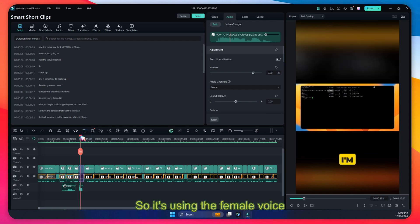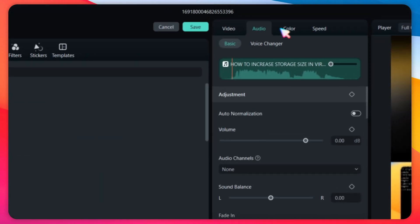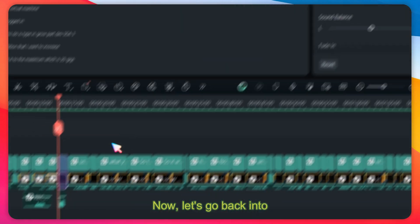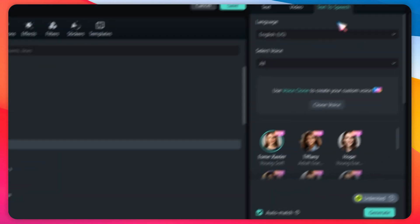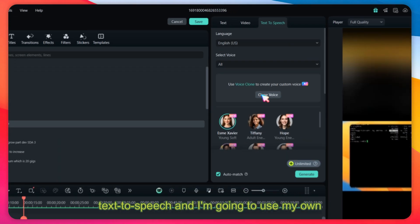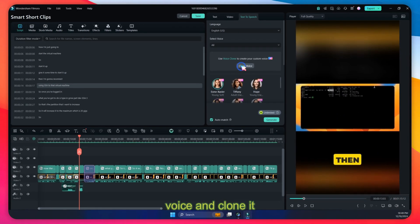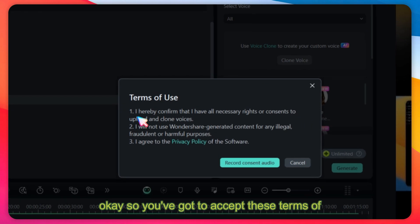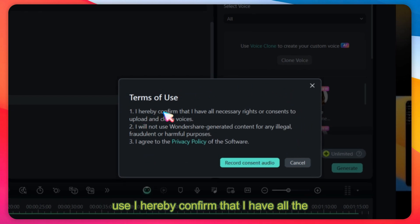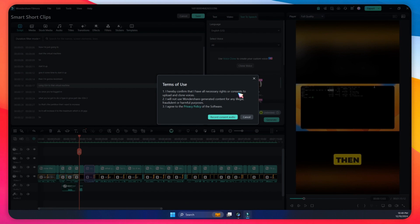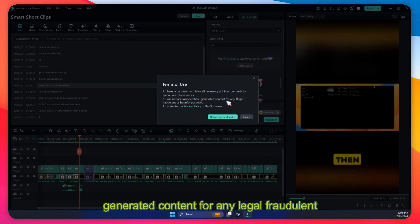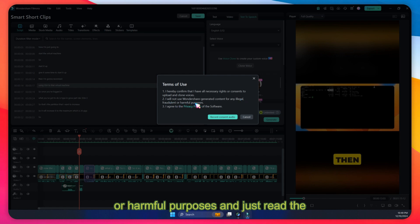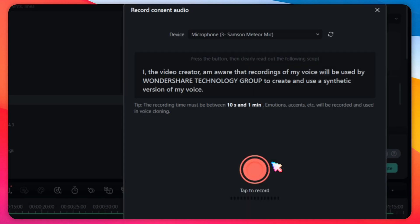So I was using the female voice. Now let's go back into the text to speech and I'm going to use my own voice and clone it. So you've got to accept these terms of use: I hereby confirm that I have all the necessary rights or consents to upload and clone voices. I will not use Wondershare generated content for any illegal, fraudulent, or harmful purposes.